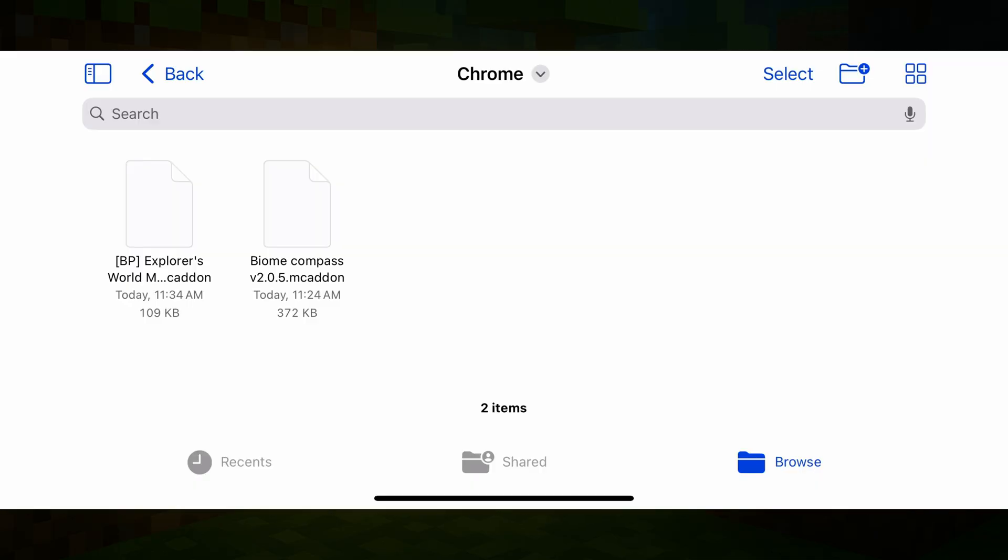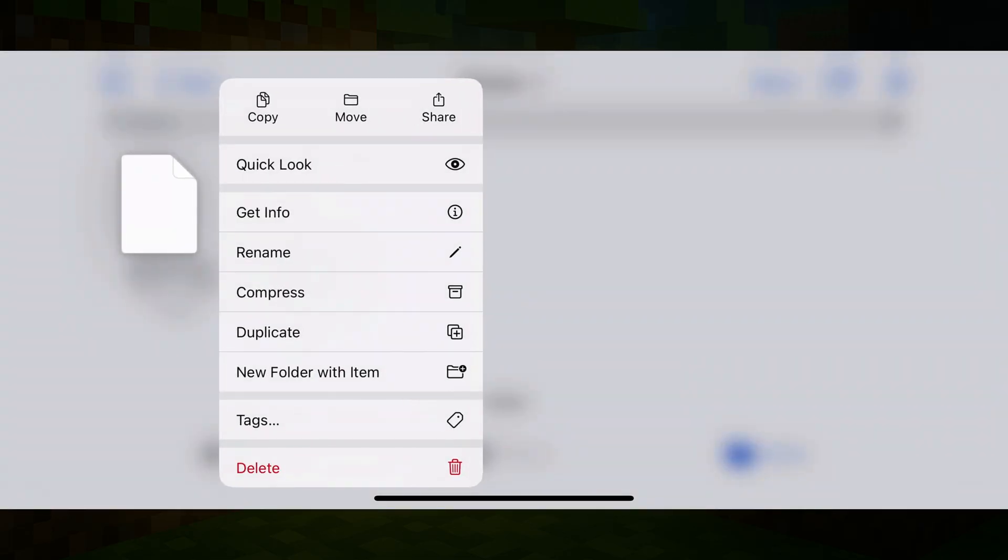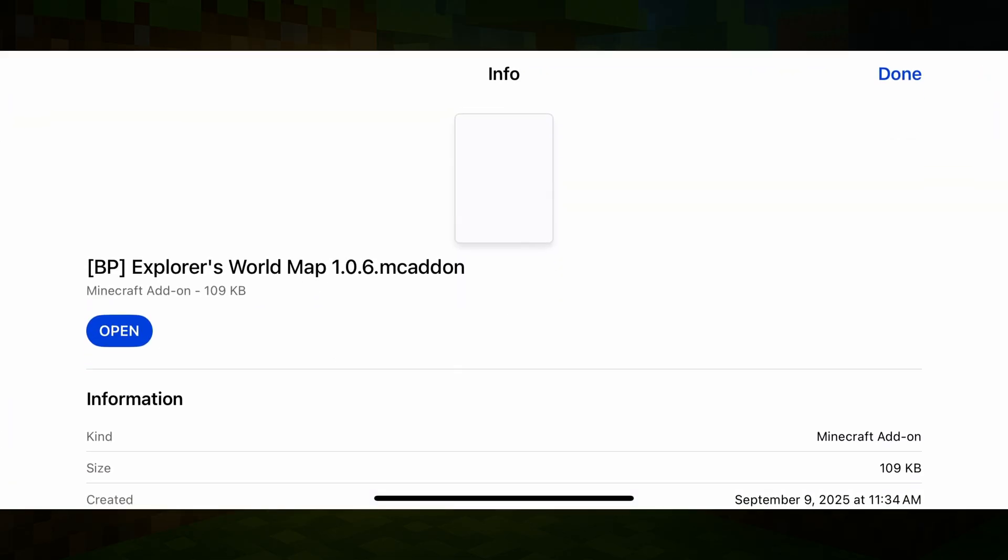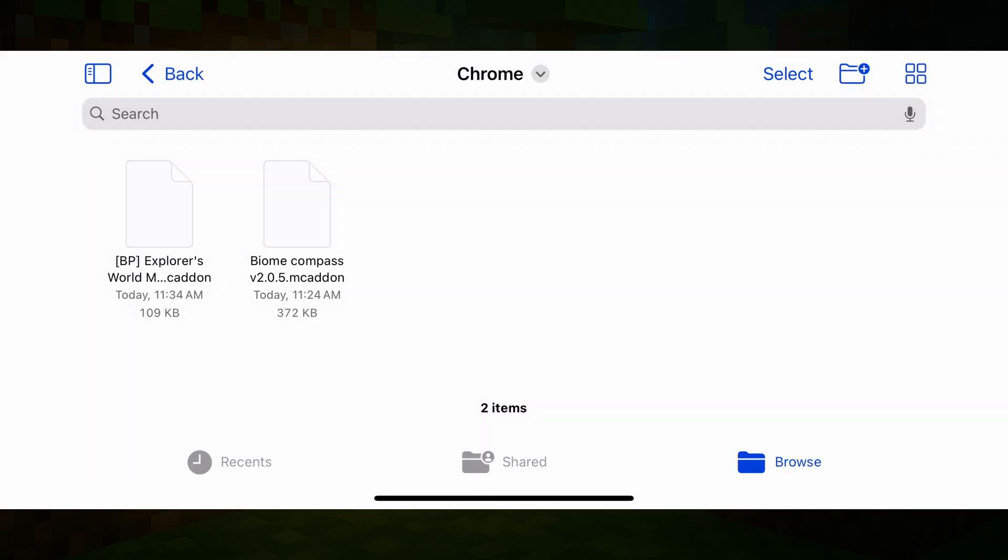If you're downloading mods and they're downloading as zip files or dot JAR files, they're not going to work. As you can see, if I tap and hold and then go to get info here, it has to be a dot MC add-on file. That's a Minecraft add-on file. That's what triggers when you go ahead and tap on it to automatically open Minecraft.